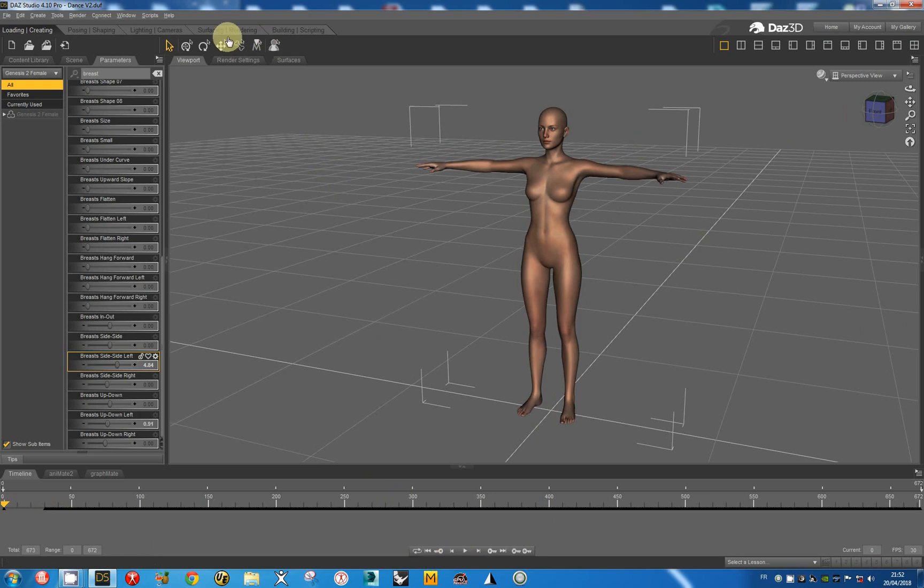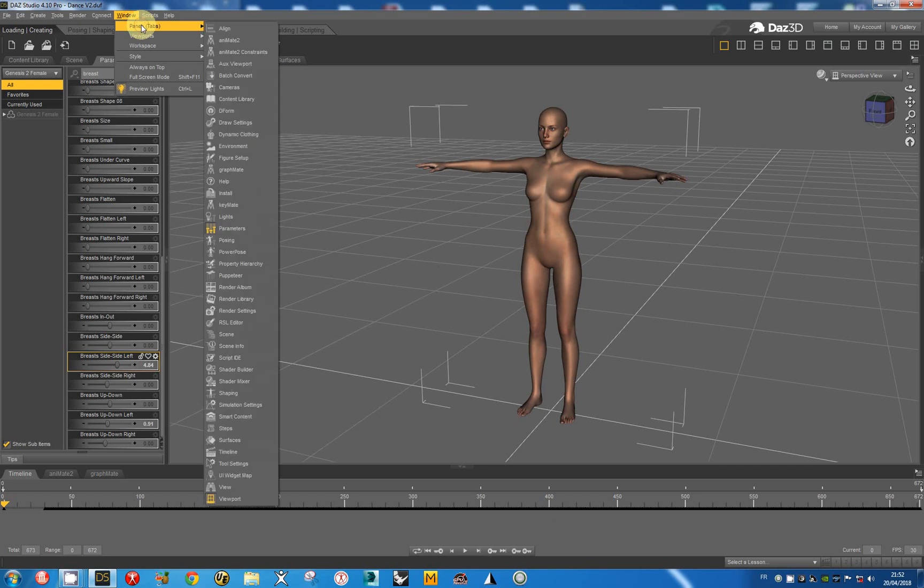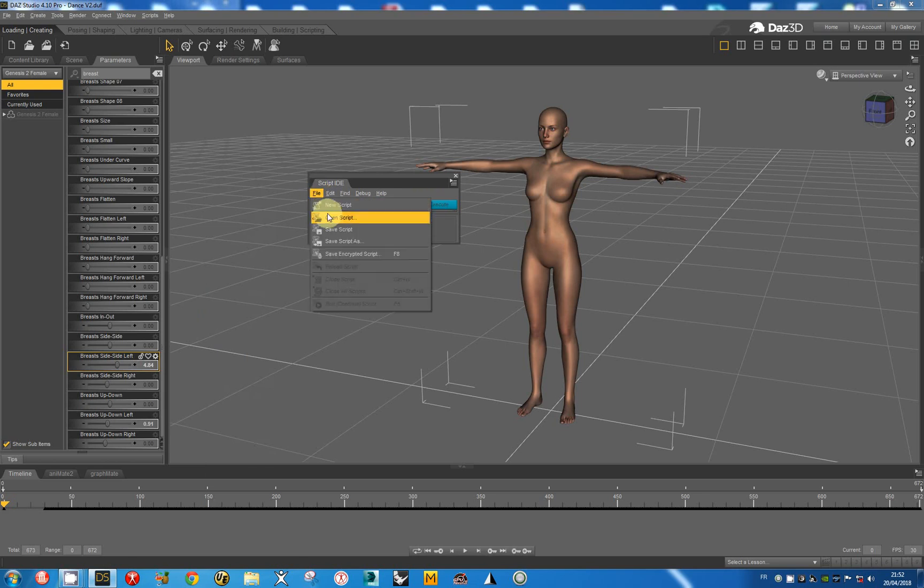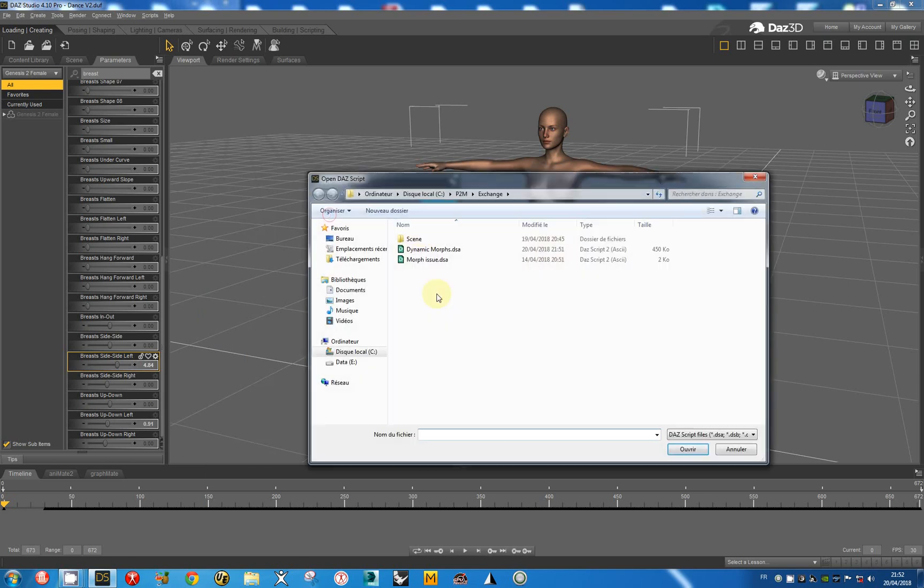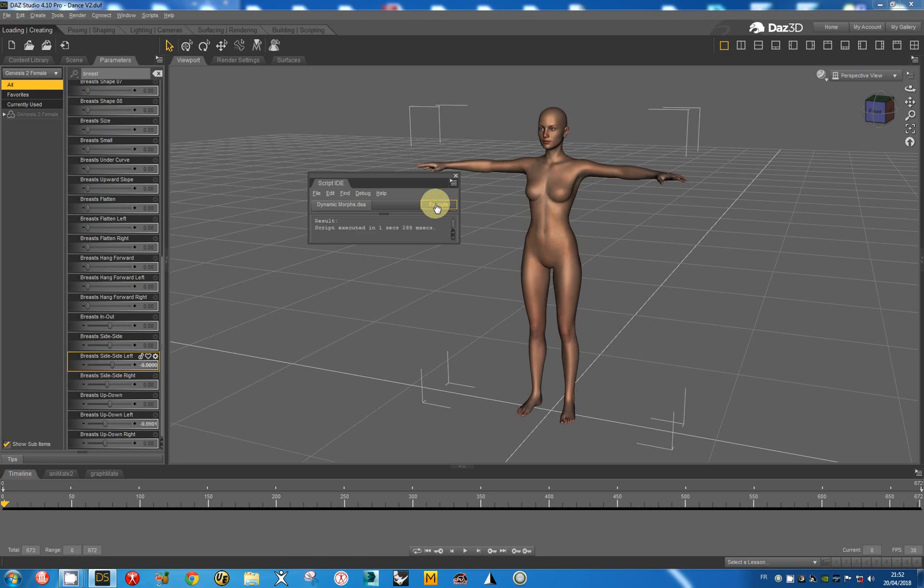I have to open the script. The script is dynamic morphs and GNDHistu is selected. I have to execute it. It's very fast.